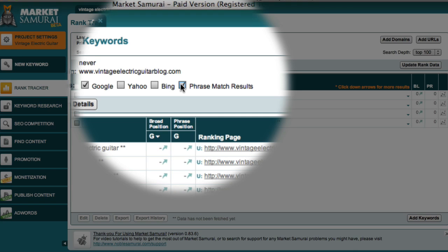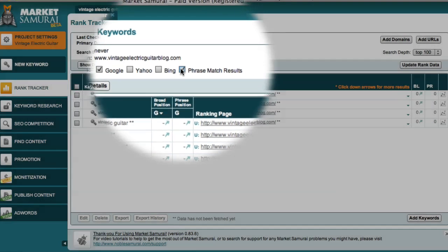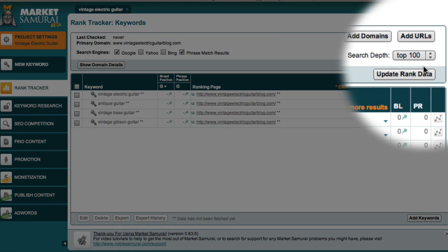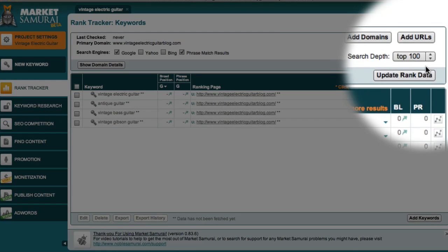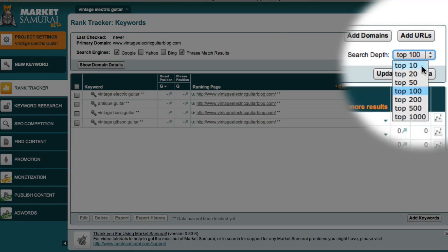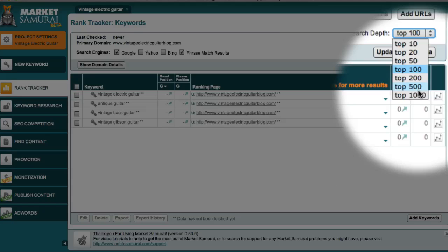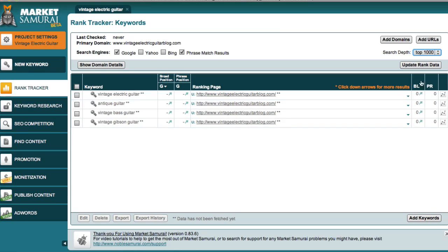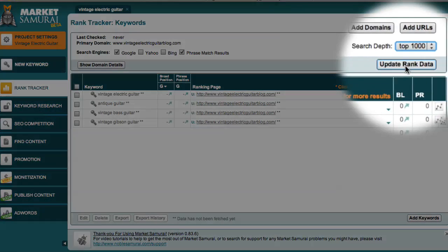The other option here is to include the phrase match results. Often, you'll achieve phrase match ranking before you achieve broad match ranking, so it's generally a good idea to include this when you're just starting out. I can now come over here and select a search depth. This specifies how deep I want to explore the Google rankings to find my site. Initially, because you have a brand new website, you want to set this to 1000. Then as your site moves up into say the top 500, you can reduce the depth of your search to save yourself some time.